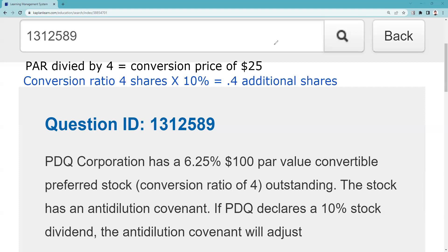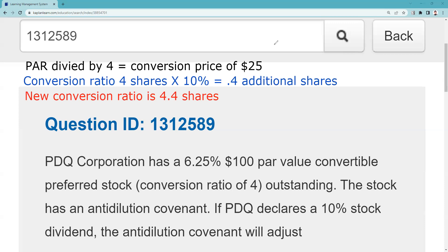I want to maintain the same proportionate conversion feature — the ability to convert into the same proportion of outstanding shares. Now there are 10% more shares outstanding, so I adjust the conversion ratio accordingly. Ten percent times the existing four-share conversion ratio gives me 0.4 additional shares. That establishes my new conversion ratio as 4.4 shares.